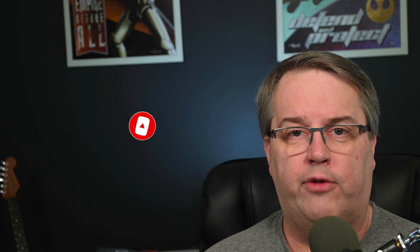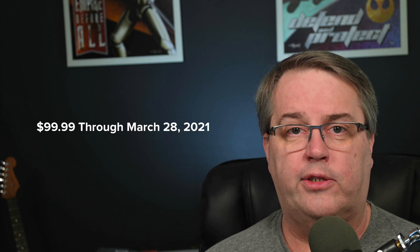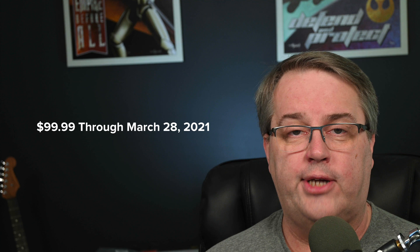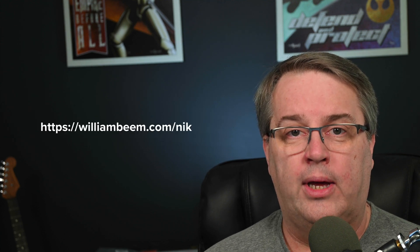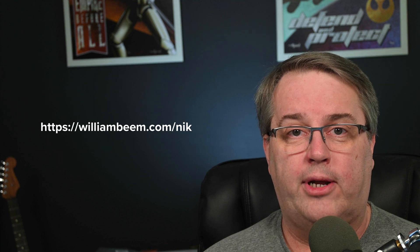Today we're taking a look at Nik color effects for a quick and dirty portrait. At the time I'm recording, this is March 2021, and through March 28th, Nik is having a sale for 30% off. So you can get color effects instead of $149, it is $99.99. I'll have a link below. You go to WilliamBeam.com/Nik and you can save up to 30% on Nik software. Alright, why don't I go ahead, bring up a photo and let's get started.